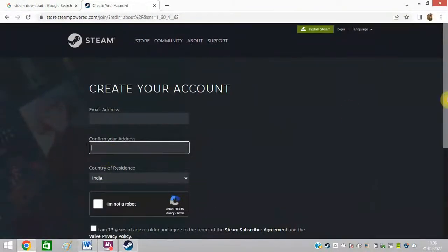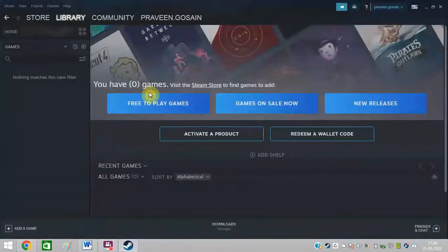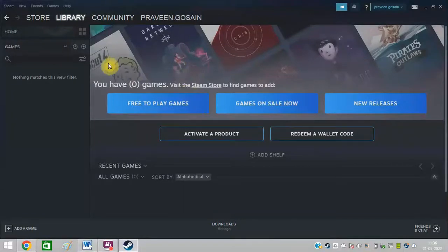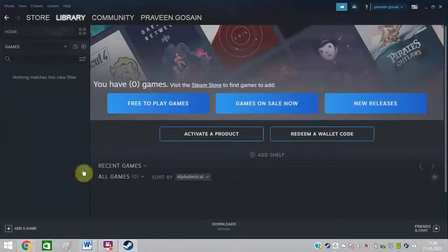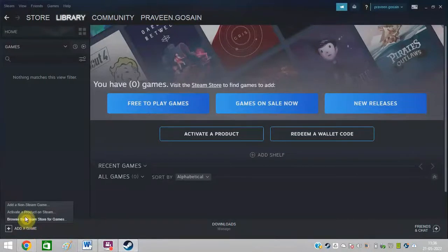After that you need to log in to this app once you download this on your system. You can see I have already downloaded this. After that you need to click here add a game.